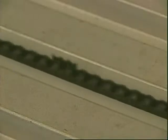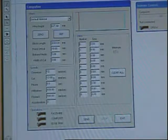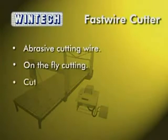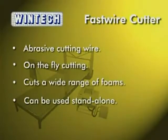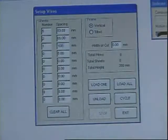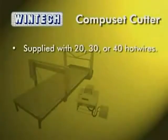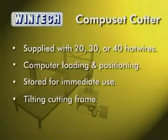Using an abrasive cutting wire wound like a guitar string that runs at around 300 kilometres or 180 miles per hour, the fast wire cuts continuously as the block proceeds on the conveyor. It can cut a wide range of rigid and flexible foams and even wet EPS. The CompuLine's versatility extends to the fast wire section, which can also be used independently as a contour cutter.